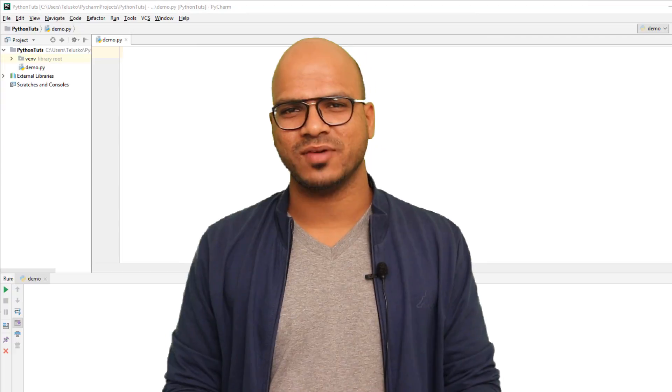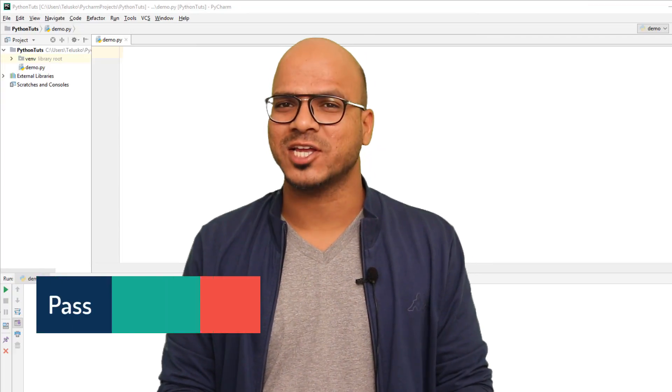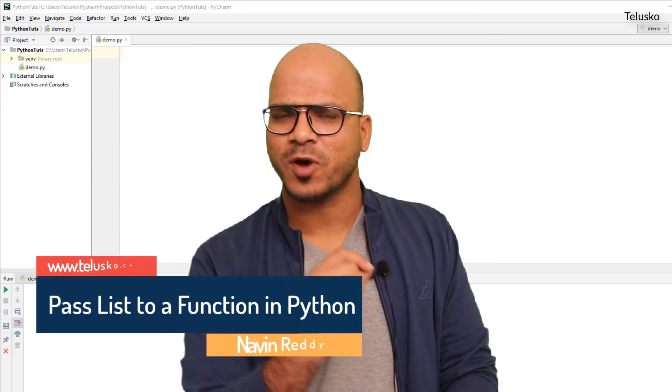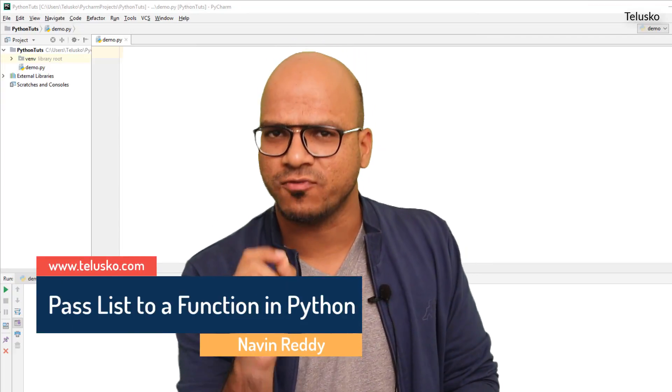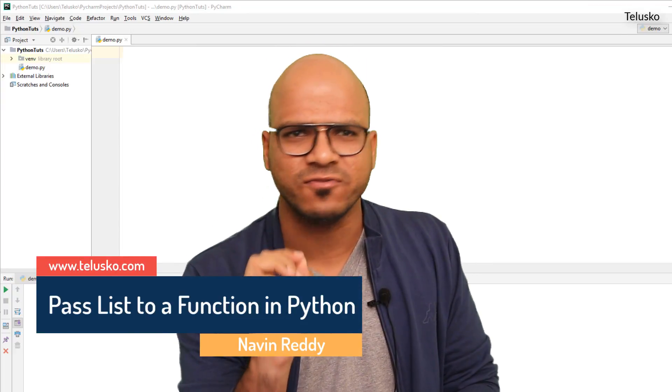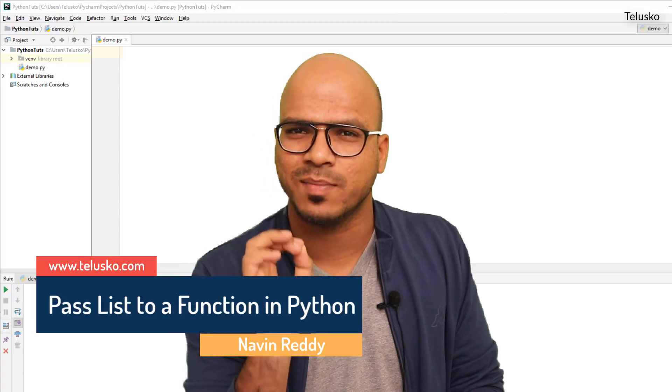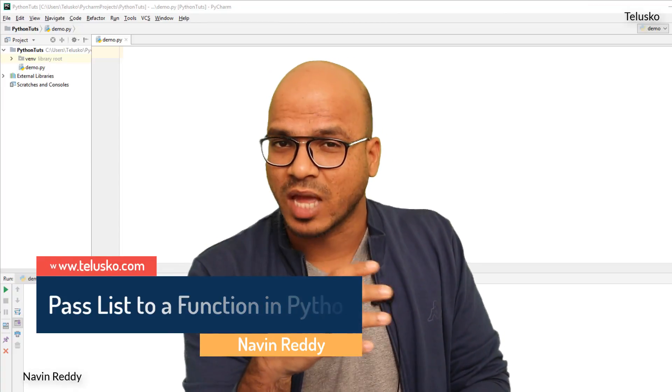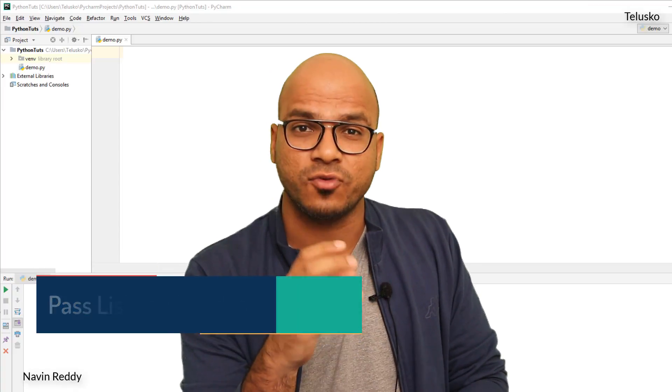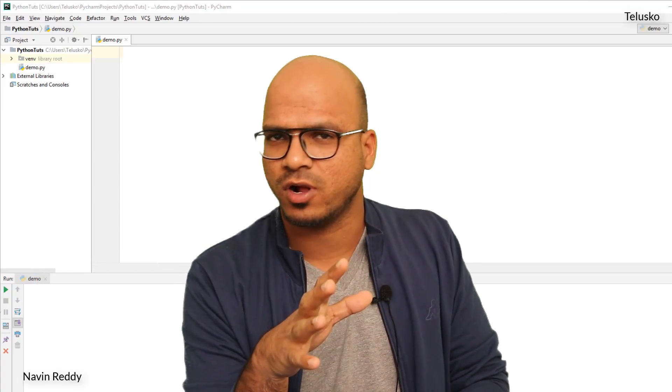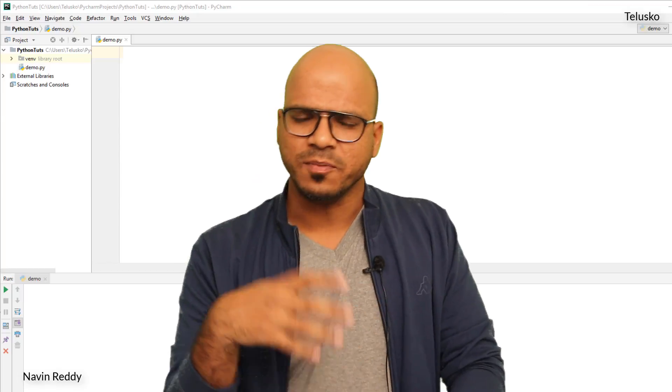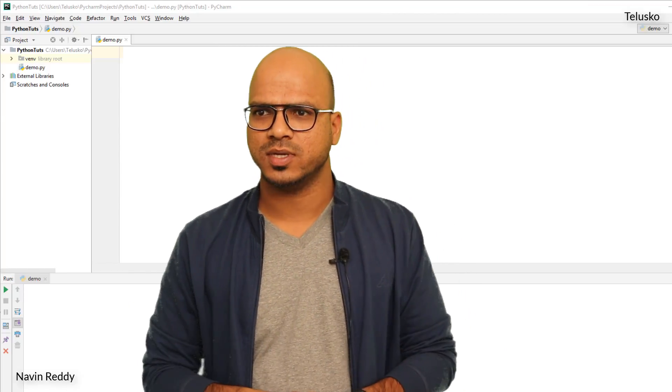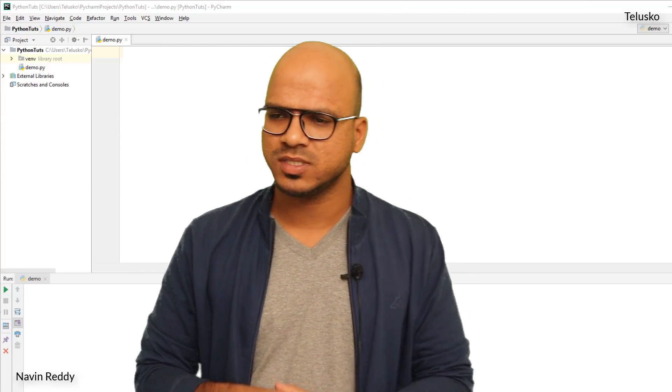Welcome back aliens, my name is Navin Reddy and let's continue the series on Python. Now to this point we have talked about functions and in those functions we were passing some arguments, right? So we tried different types of arguments, we have tried positional, default.